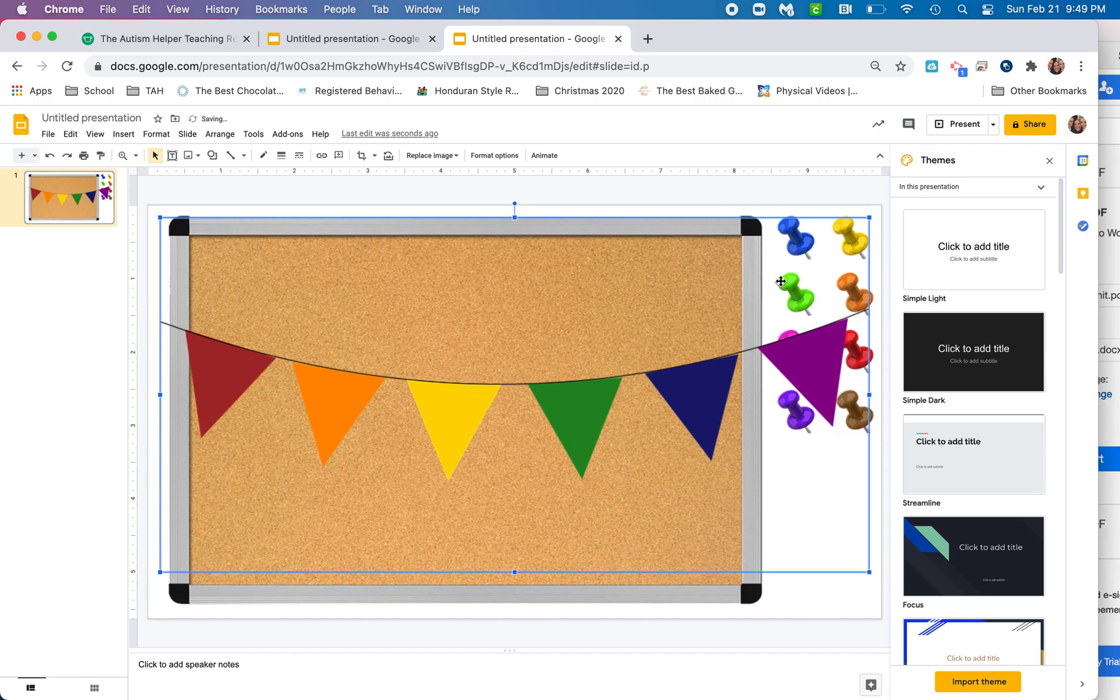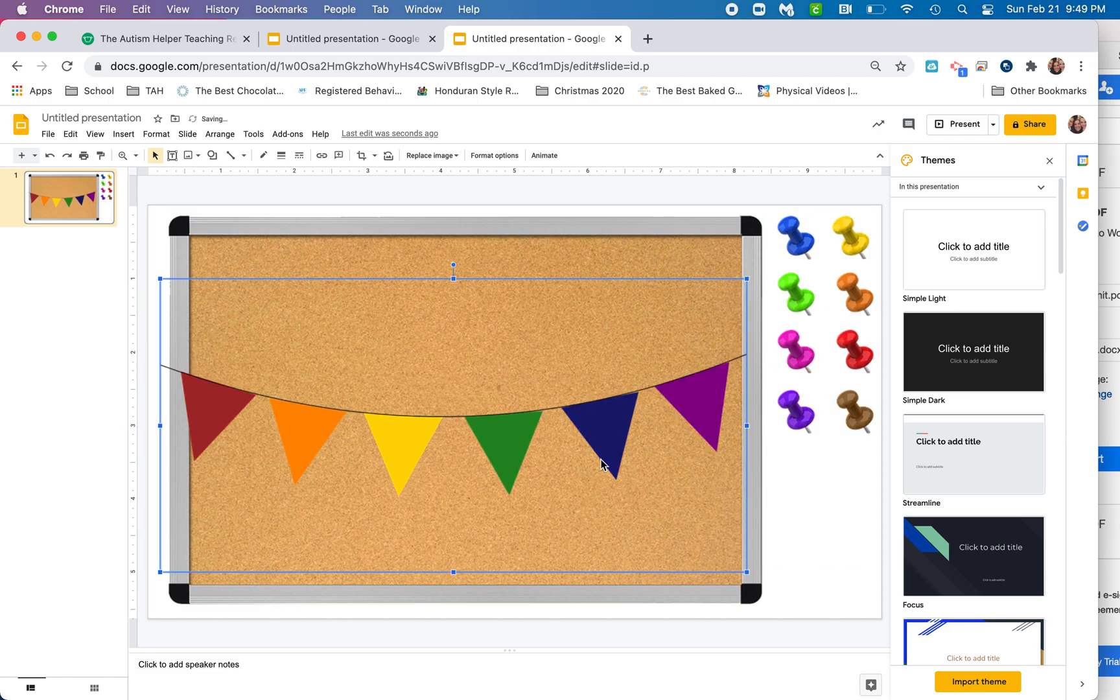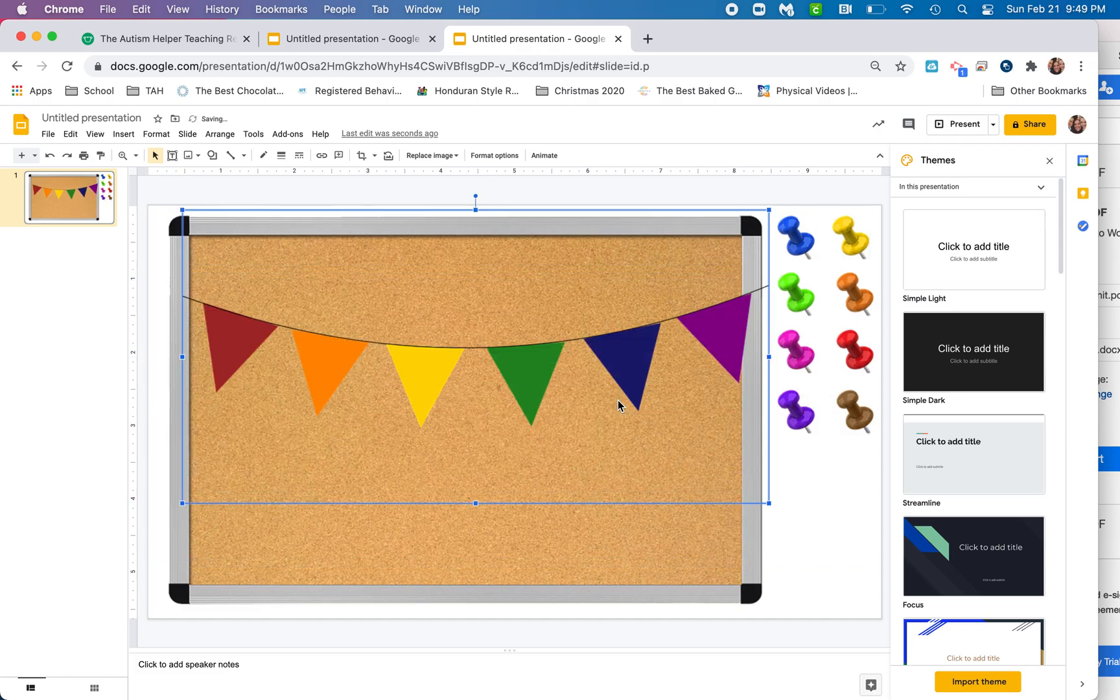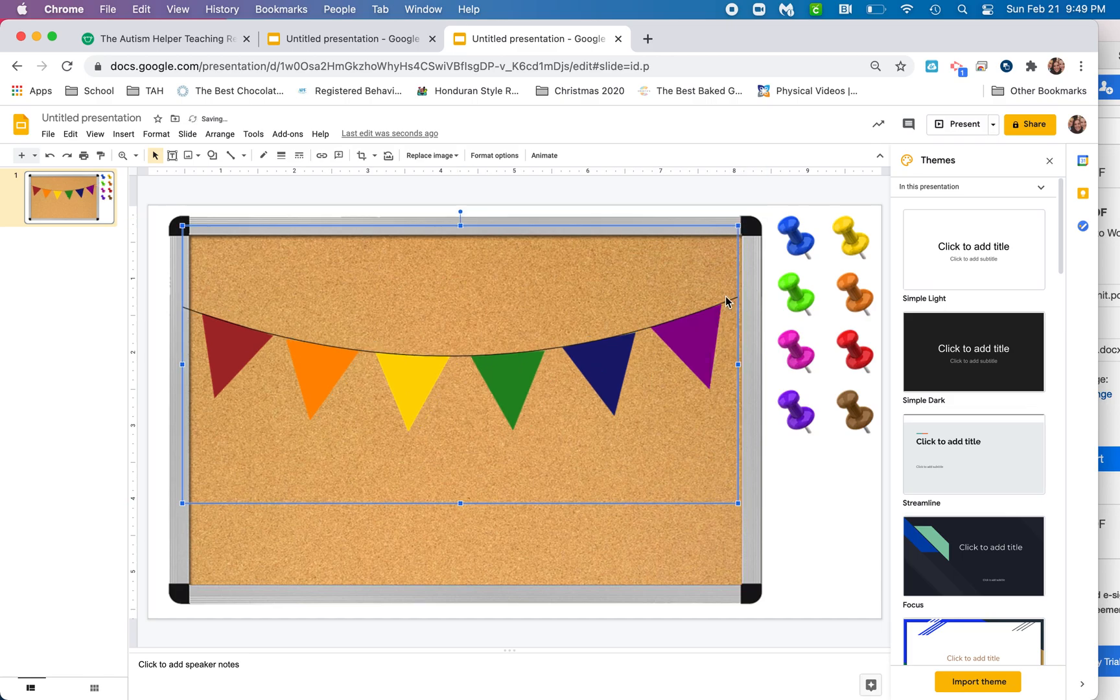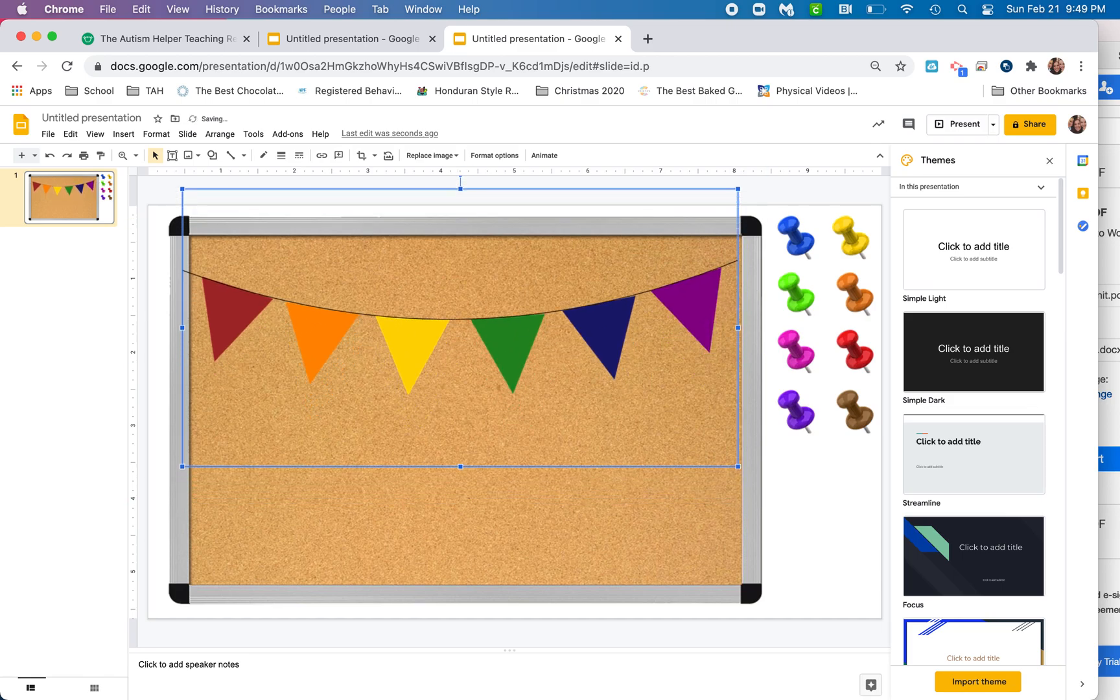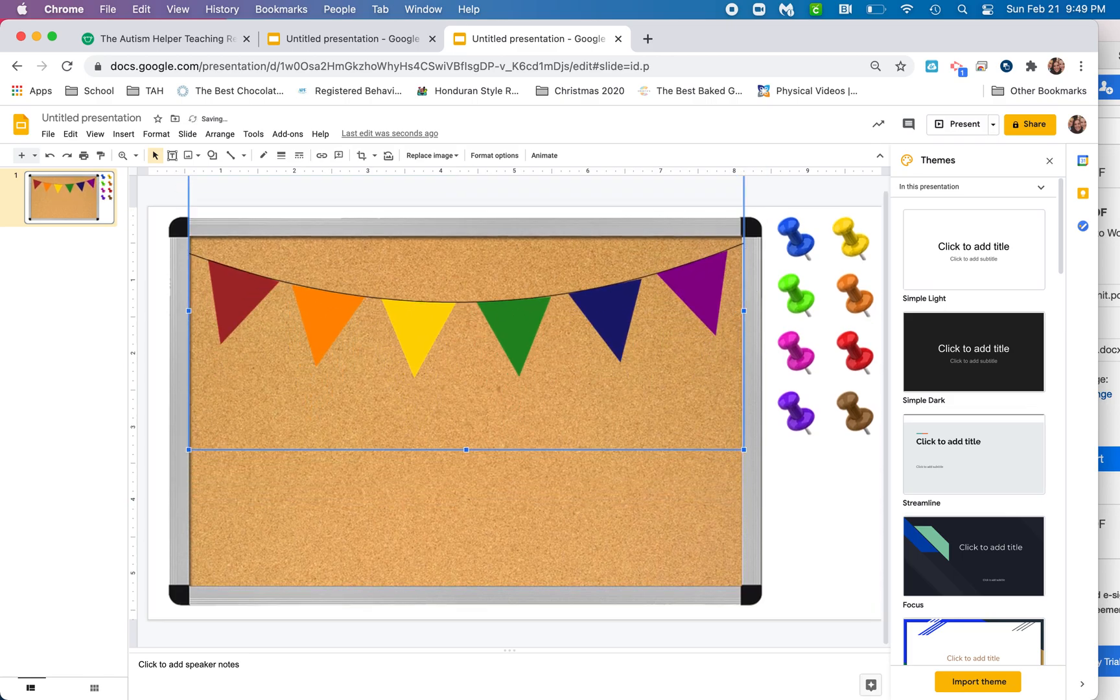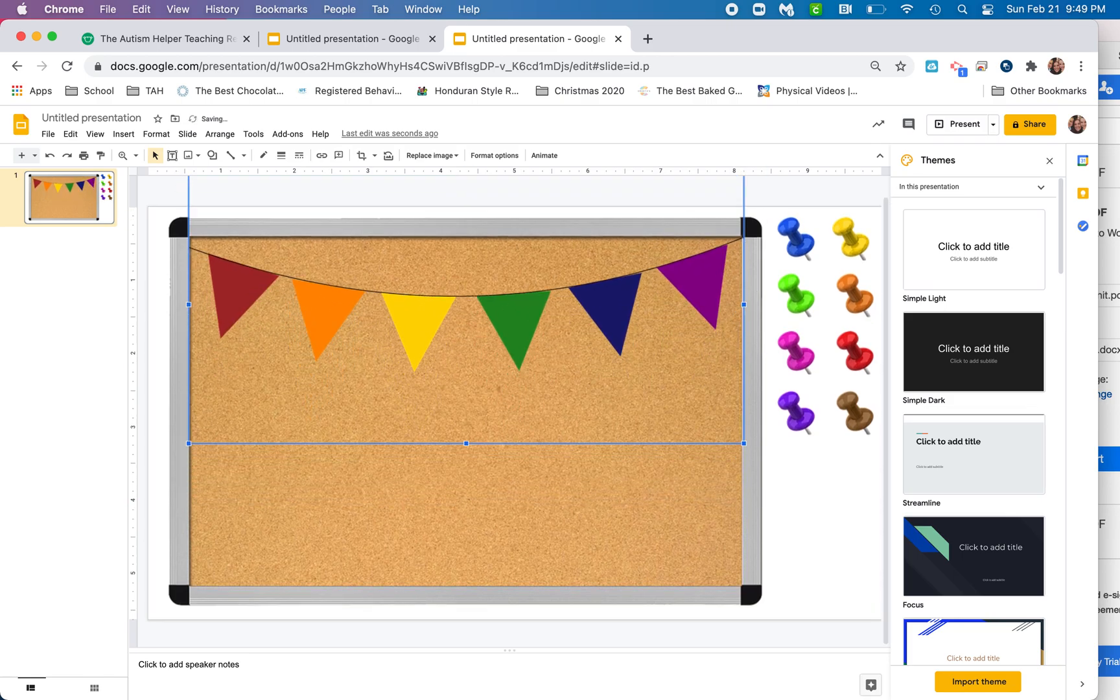It's a little big, no biggie, right? So I'm just going to shrink that down, and then I'm going to pull that up so it looks like it's hanging from the top of my bulletin board.